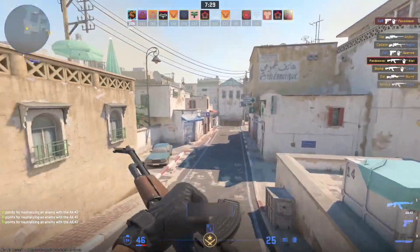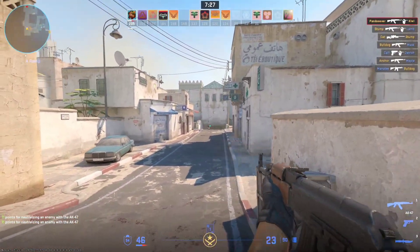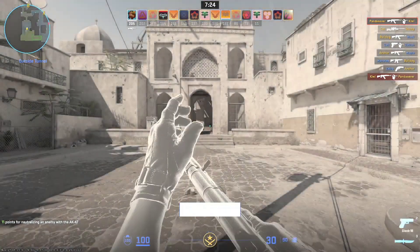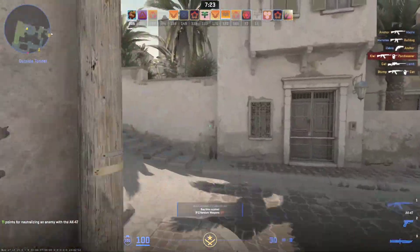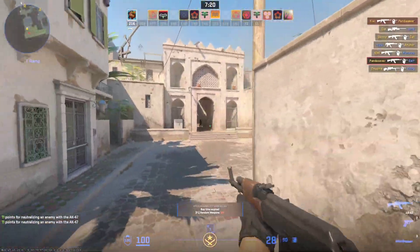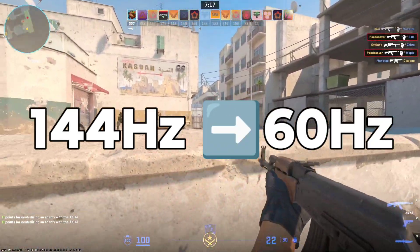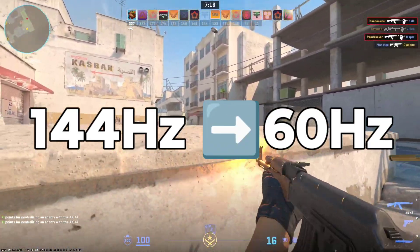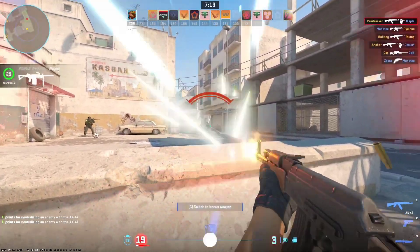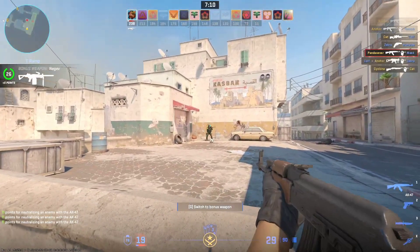Hello CS2 players. Many CS2 players encounter an unexpected drop in refresh rate from 144Hz to 60Hz, impacting gameplay smoothness. Don't worry, we've got you covered. Follow these steps to address and optimize your CS2 refresh rate.